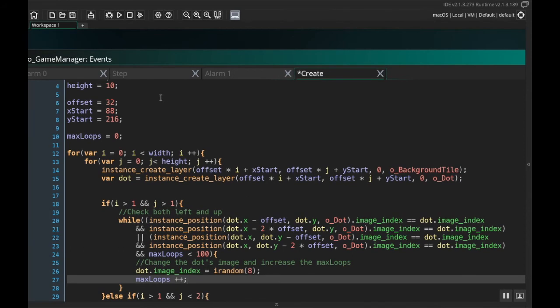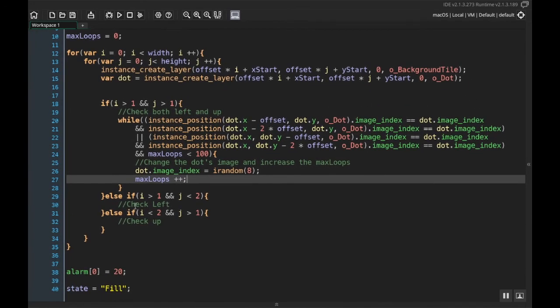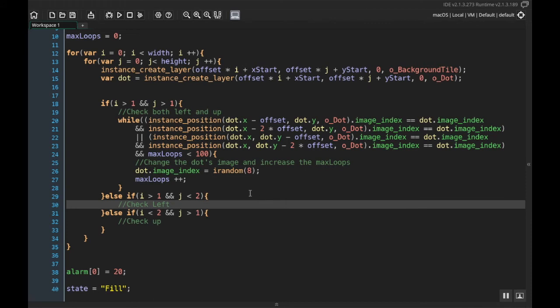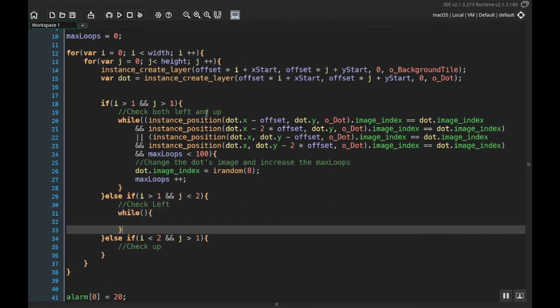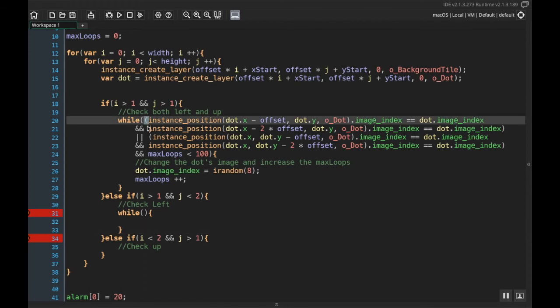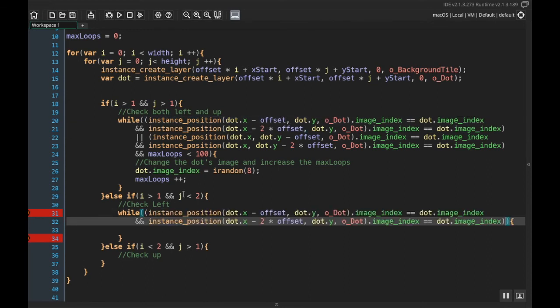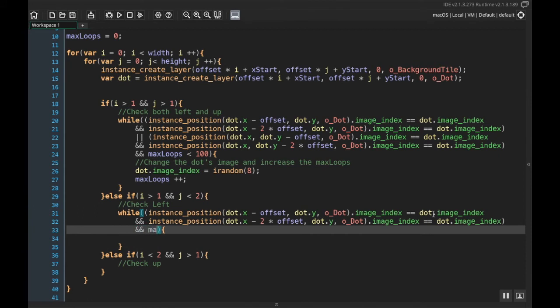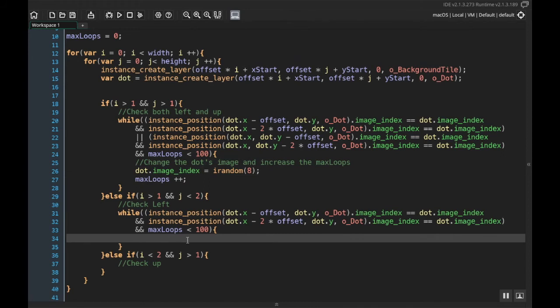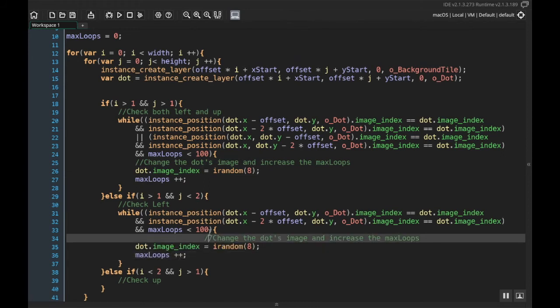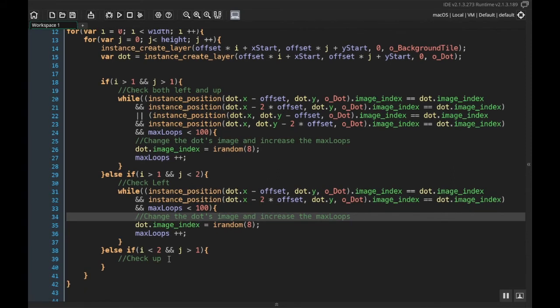Okay. So this checks both left and up. Now what I want to do is I want to check just left and then check just up. So for the just left part here, I actually already have the code for that written. So I can do while. And for my while loop, I want to check the left stuff. So I'm going to also want to check if max loops is less than 100. And then I'll do the same thing. I'll change the dots color and also increase max loops. So I'll copy that and paste it in there. And I'll unindent that a little bit. So this is the check left code dot dot x minus offset dot dot y dot dot x minus two times offset. Now I want to check up.